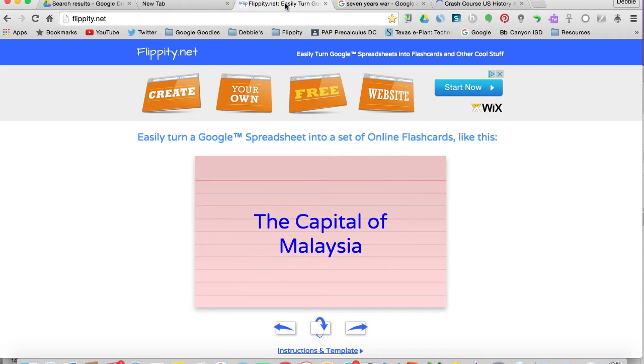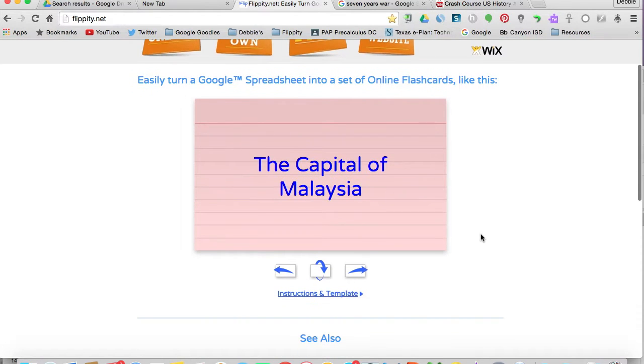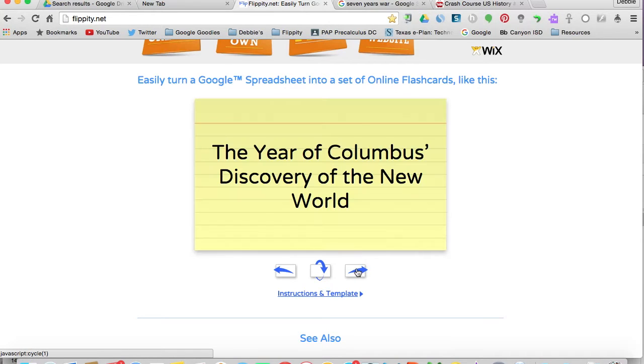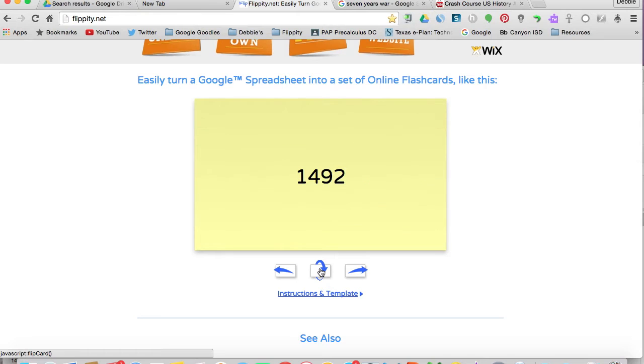So be sure that you're logged in with Google. Once we're at Flippity.net, you're going to see that there are some index cards on the main home screen. You can read the front card, flip it over, read the back card, go to the second card, read it, flip it over, so you get the idea.